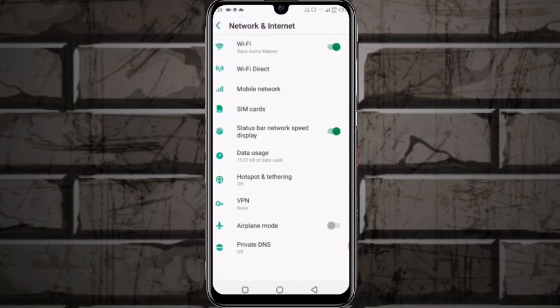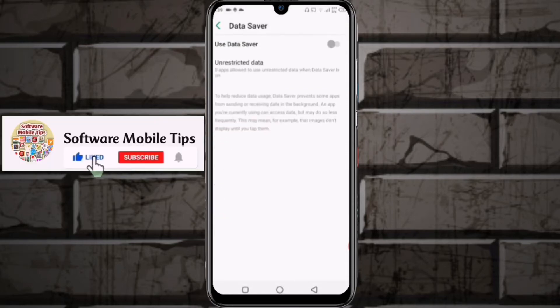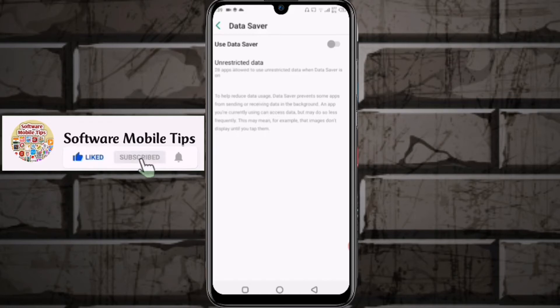After clicking, you'll see the first option, Data Saver. Click on it and turn on Use Data Saver.